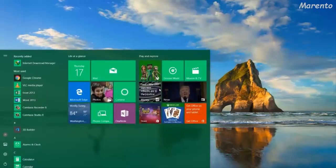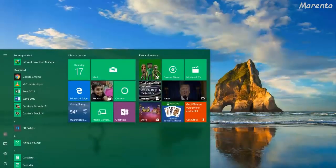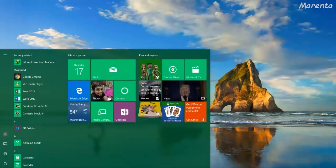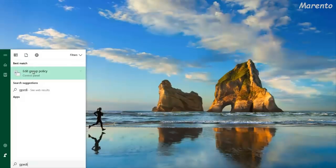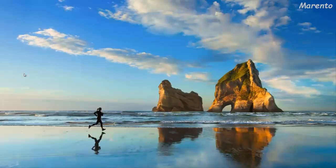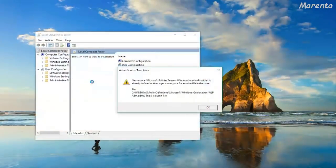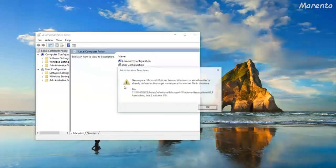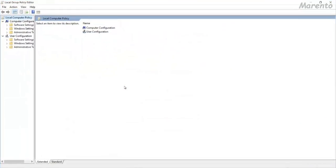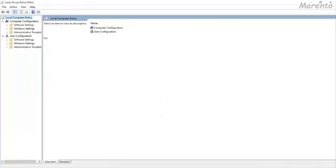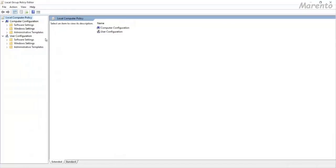Press start button and type gpedit. Open it using administrator. At the left of the screen you will find few options: Computer Configuration, Software Settings, Windows Settings, Administrative Templates.